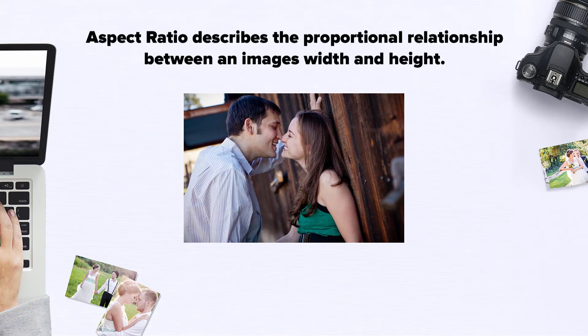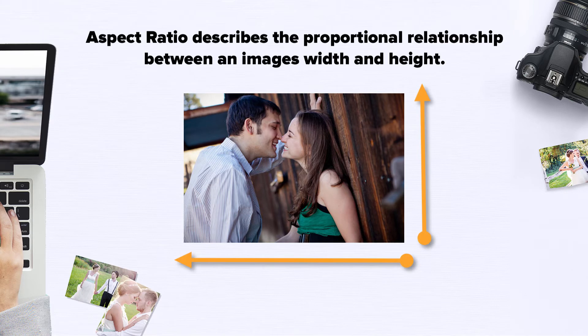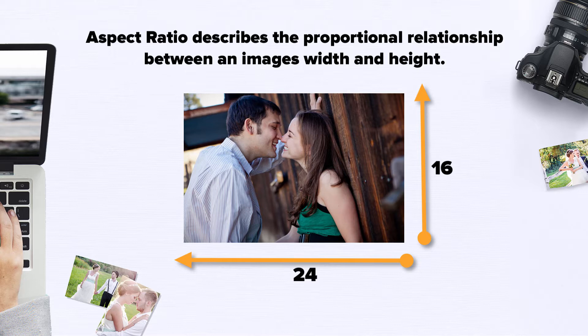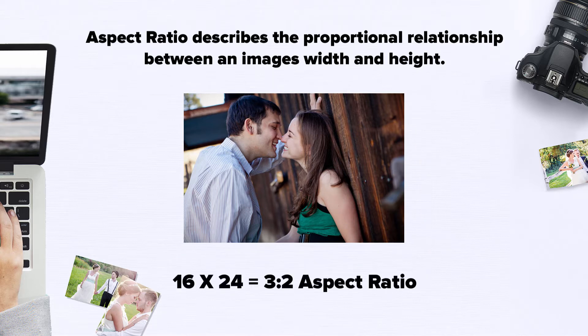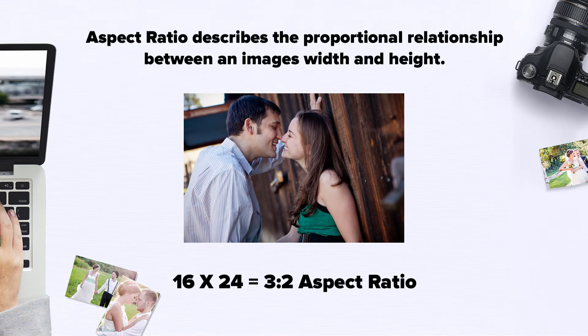Aspect Ratio describes the proportional relationship between an image's width and height. It is commonly expressed as two numbers separated by a colon. Most modern cameras shoot in a 3-2 aspect ratio.